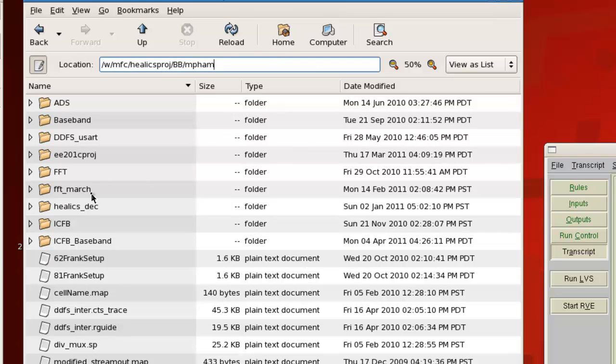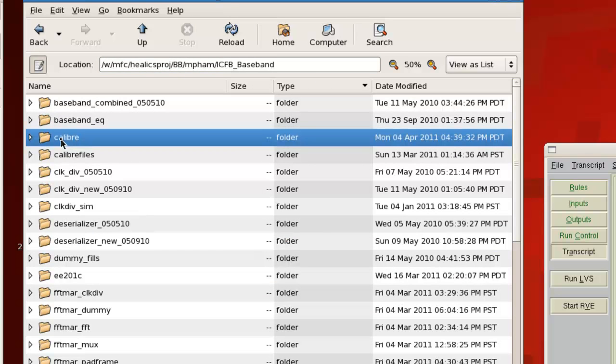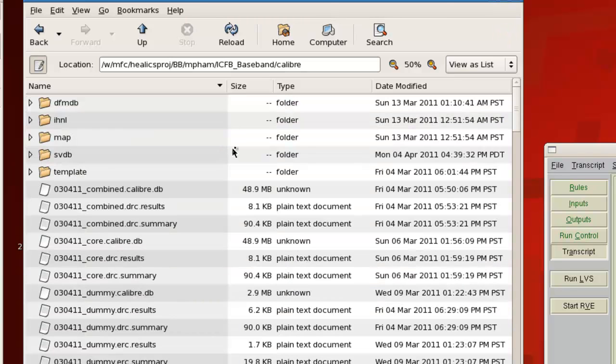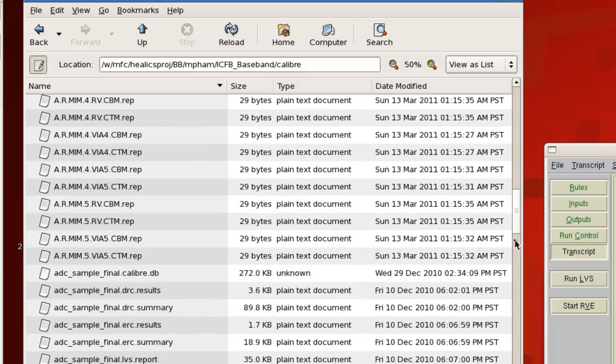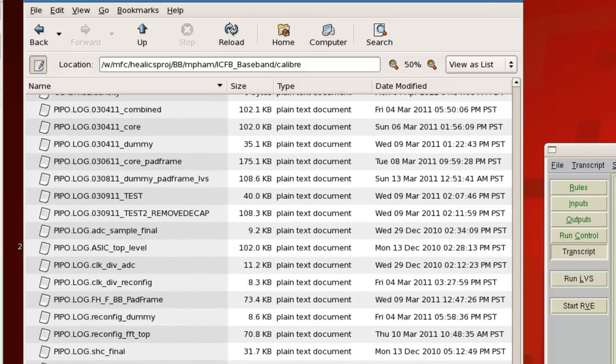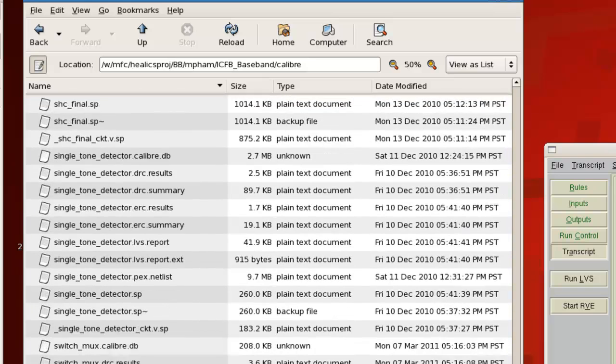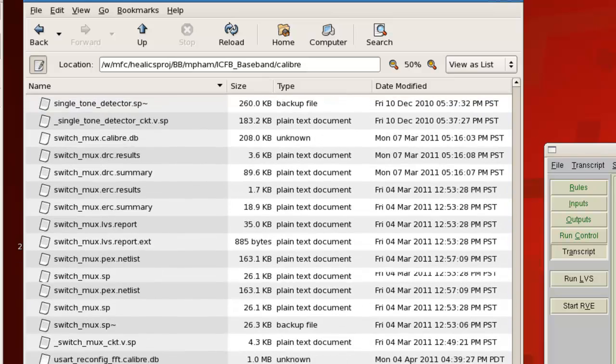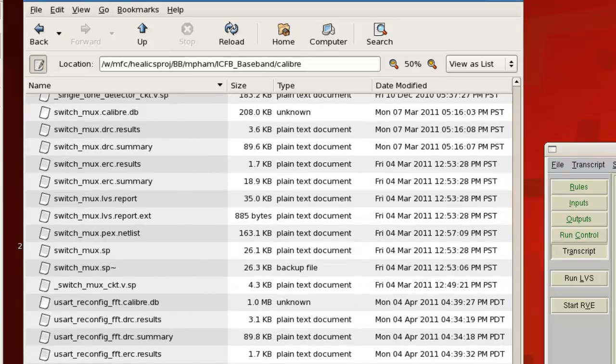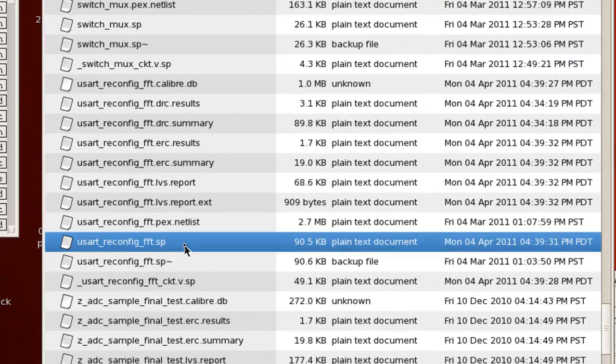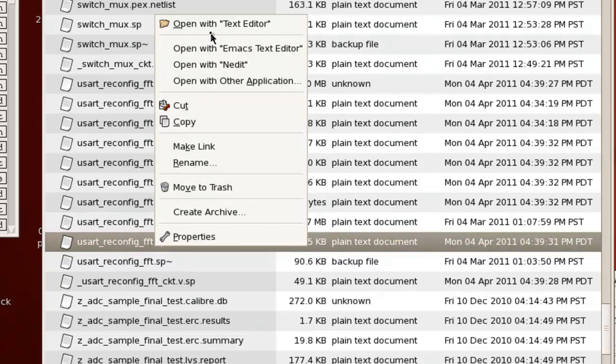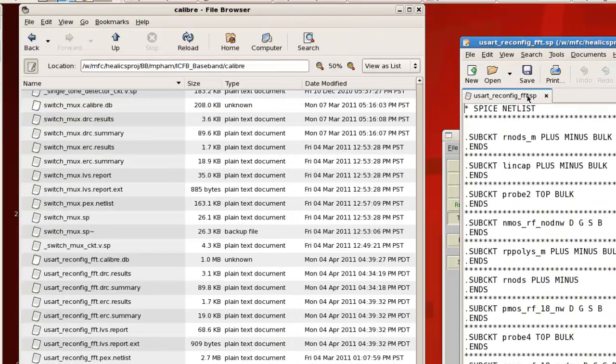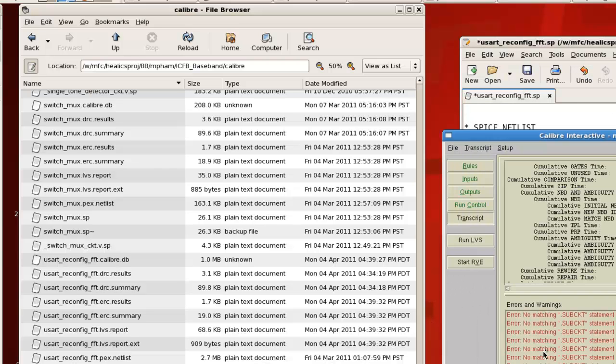And you can do that in your file browser. So for me, it's ICFB baseband caliber. And then what you need to do is find the top cell name of your block. So my top cell name is usartreconfig underscore FFT. And then the file you're looking for should be a SPICE file. So usartreconfig FFT dot SP. So you want to open that guy up. I'm going to move him off to the side.